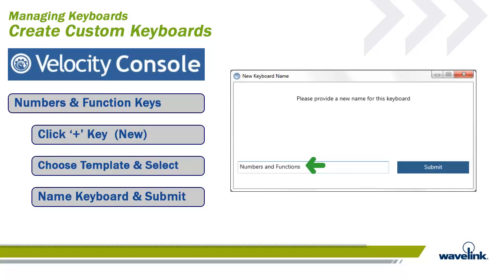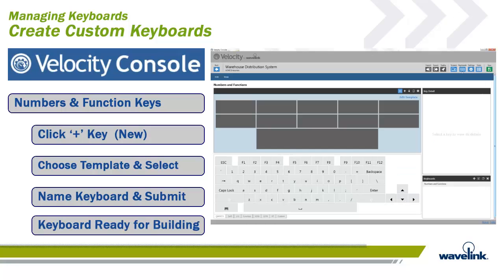Now we must name the keyboard. For this example, the name is Numbers and Function. The keyboard I will build will contain Numbers and Function keys, so I thought it a fitting name. Once your name is chosen, click on Submit. The template is ready for keys to be placed where needed to turn the template into a keyboard.